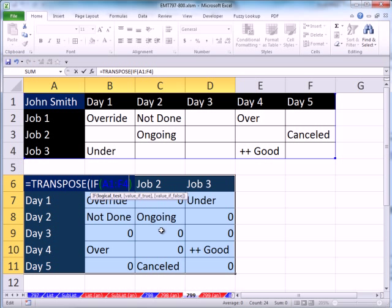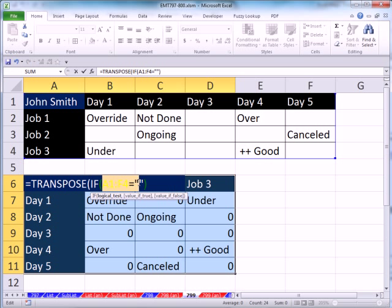So I have equals if and then a range for a logical test. So I'm going to say equals double quote. Anything in there equal to double quote, that's a logical test. If you highlight this and hit the F9 key...